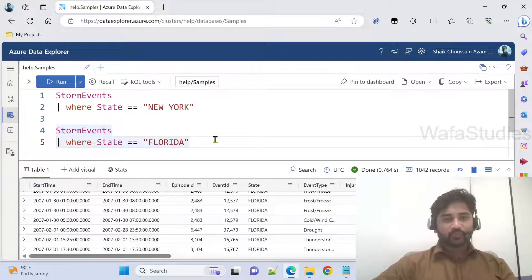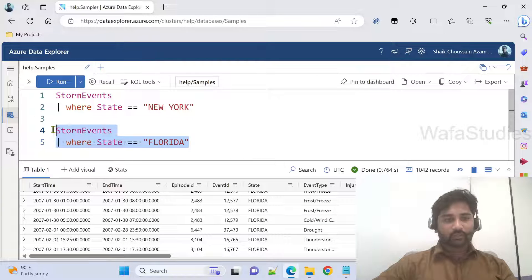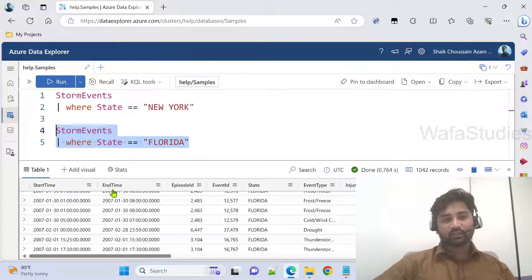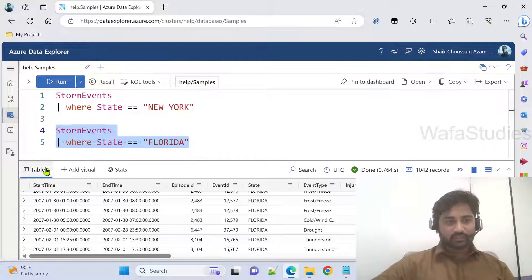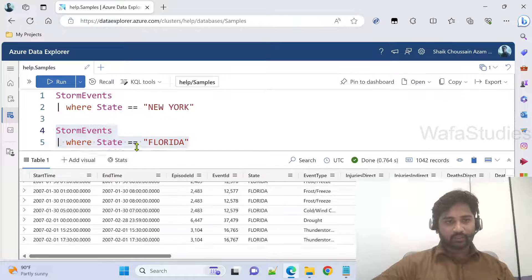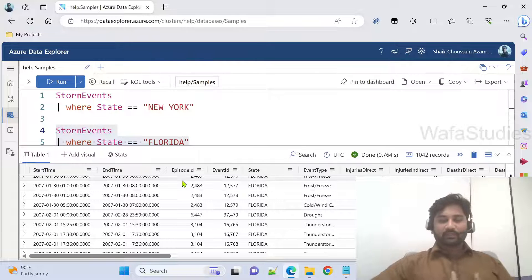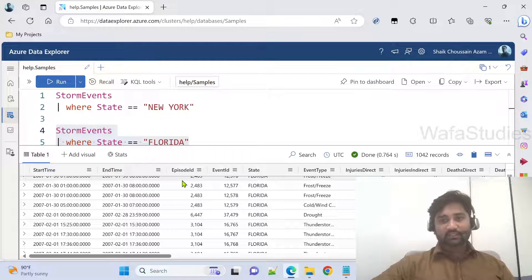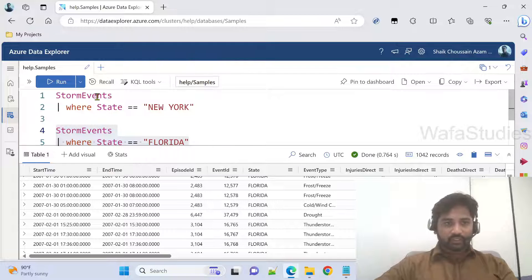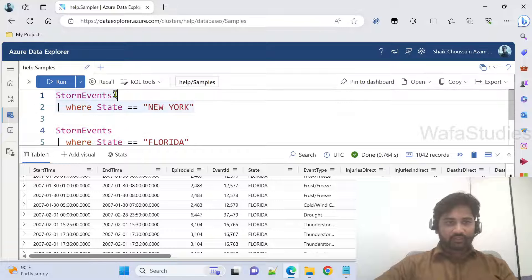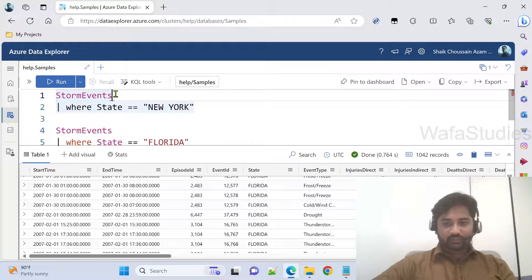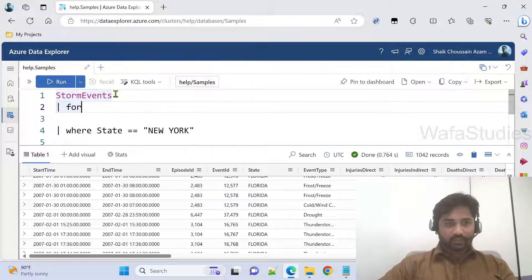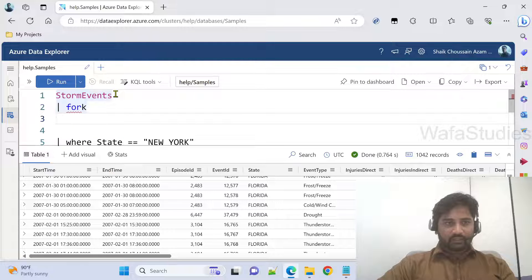Now these two are separate queries. When you run the query separately, separate results will come. The results will come under this table one tab. What if I want to get both results in a single query and get both the results at the same time? Here, after the StormEvents, let me use the fork operator. And then, after fork operator, you can mention that subquery.